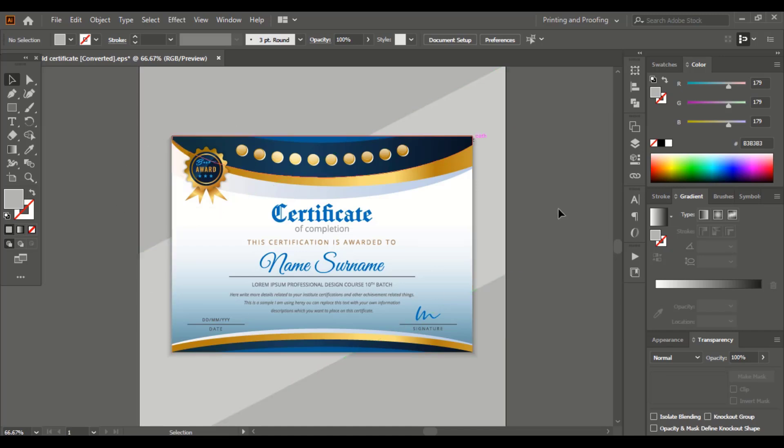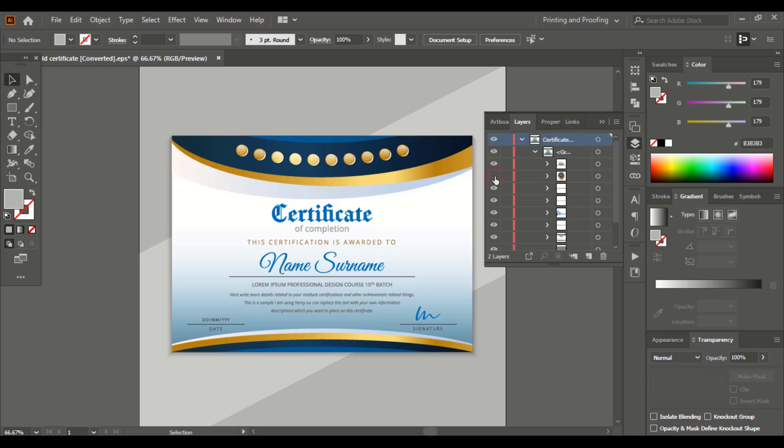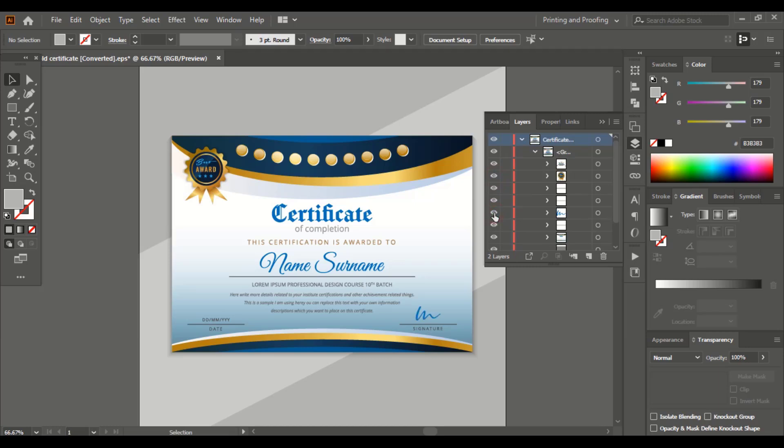So here all the designs are made with layers. You can see the layers from here, everything in layer sequence. This can help the buyers to use it more comfortably. So you need to keep in mind while you design, you need to convert your design into layers format.